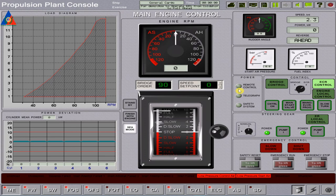Operate the propulsion plant auxiliary machinery related systems. Operate the main propulsion plant to pull ahead C mode at 90 RPM, and rectify all alarms during the ERS exercise.